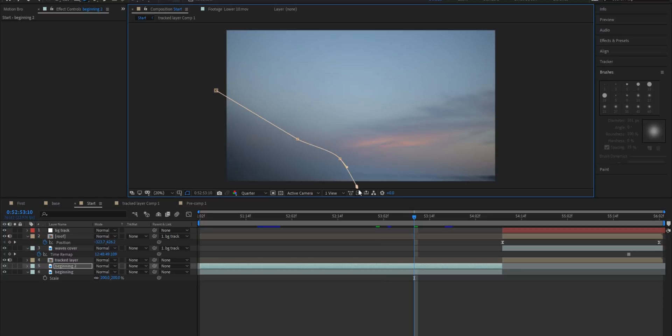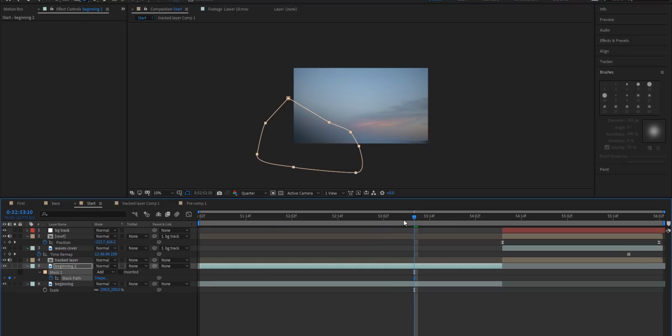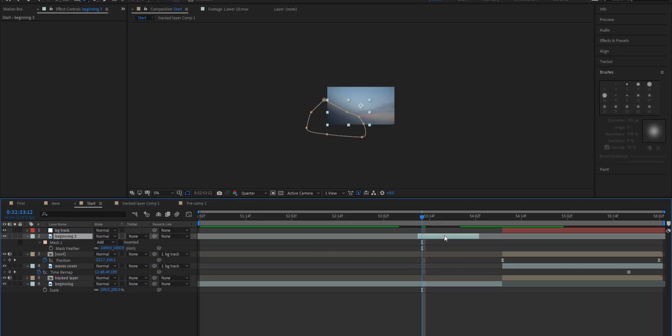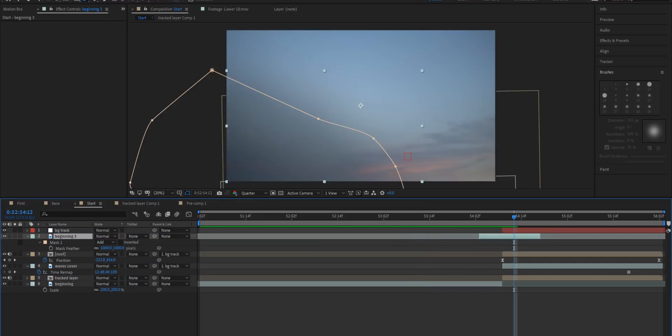I'll do some quick keyframing. I'm going to take the mask feather and make it a thousand and then I'm going to just drag it up and drag it in between the transition.